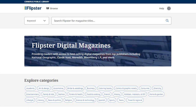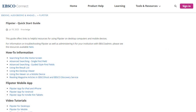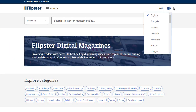At any time, you can click the Help link to view the Flipster Quick Start Guide on EBSCO Connect. You can also click the Globe icon to translate the Flipster interface into one of several available languages.